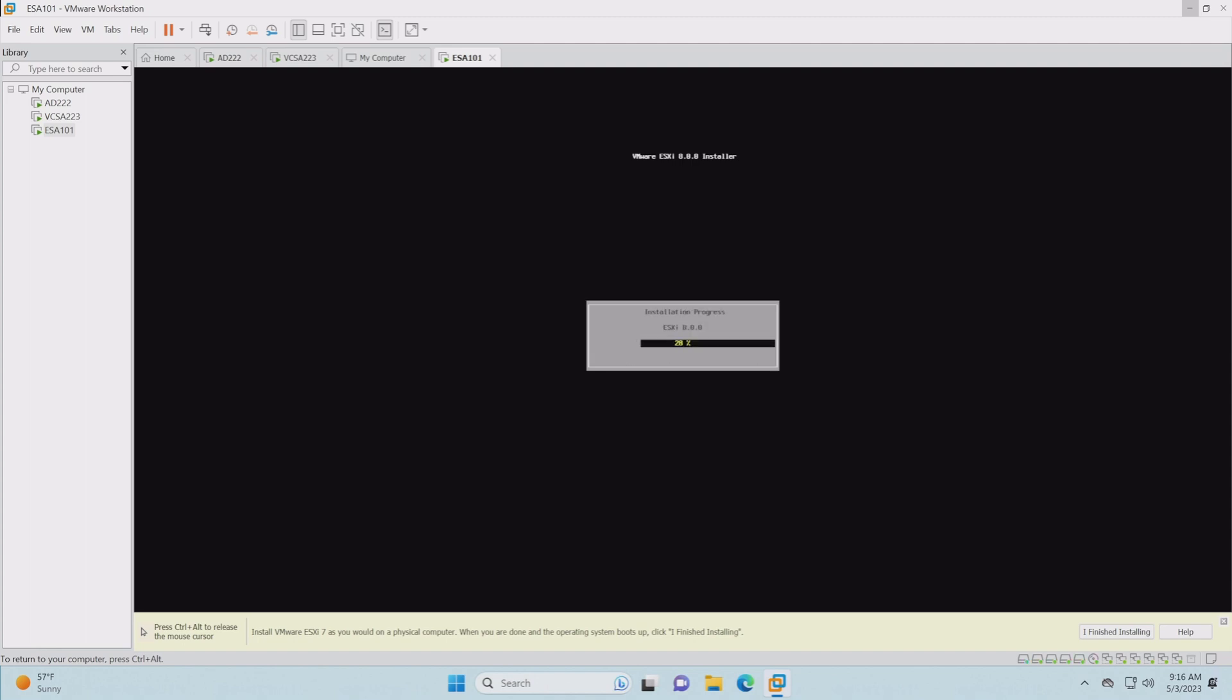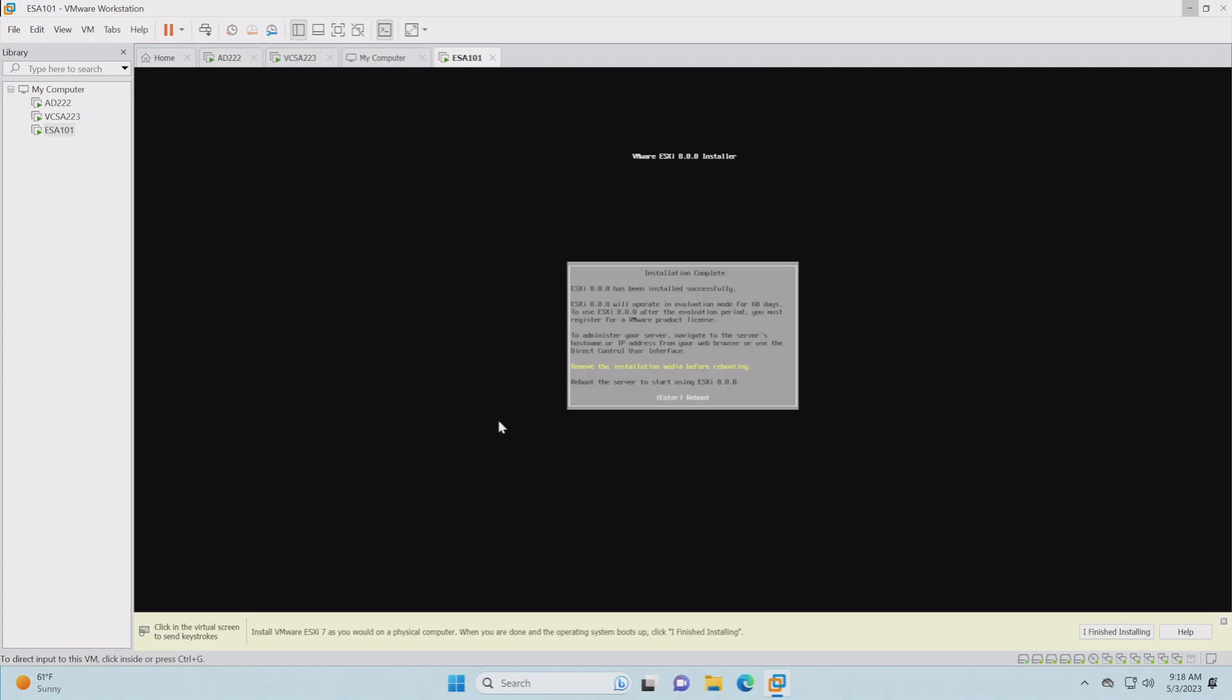And away it goes. I'm going to let this complete its install. What it's going to do is it's going to go through this, get done, and then it's going to reboot and we'll be at the DCUI, the user interface where we can finish our configuration.